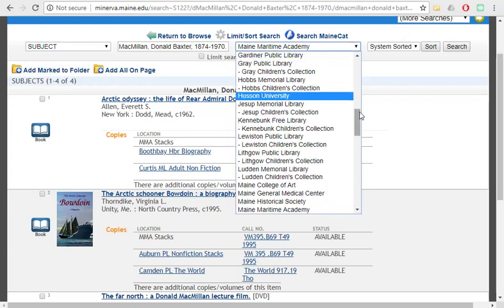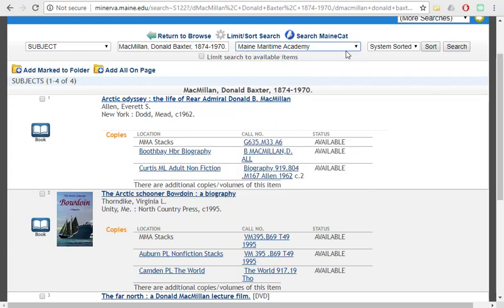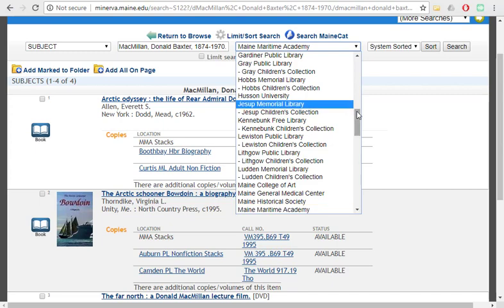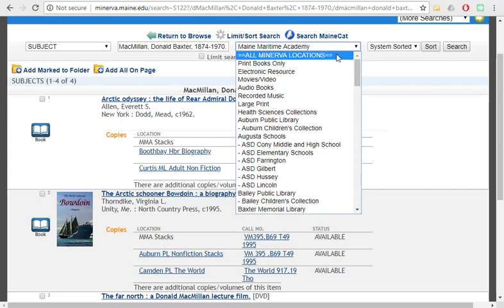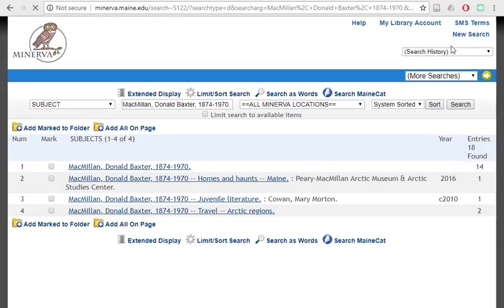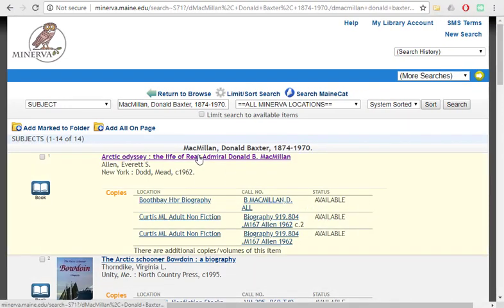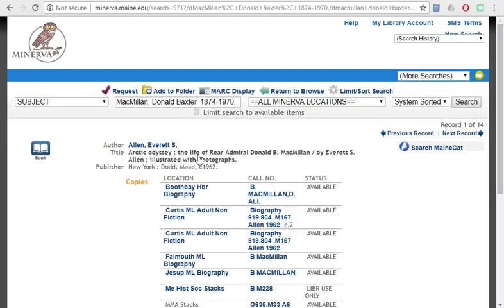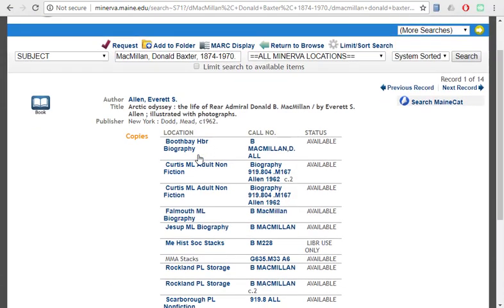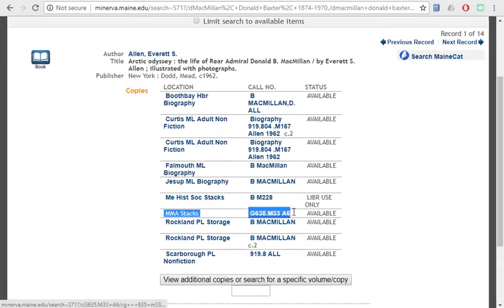If we want something that's not at Maine Maritime, then we could select that we want it to be from any one of the Minerva locations and search that. You can see that we have 10 more items this way than we did originally. You can click on the title, and if this is something that you'd like, it does actually turn out that we have it here on campus. So that's lucky.